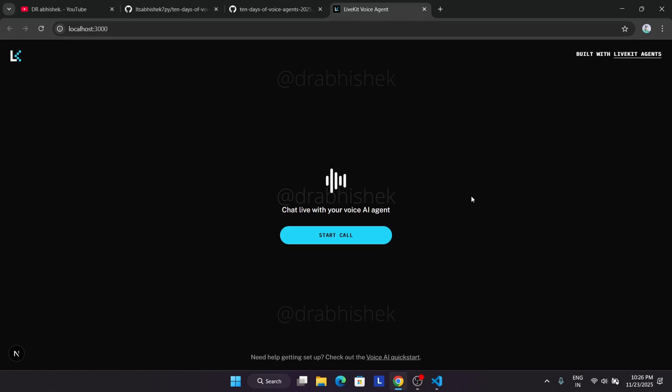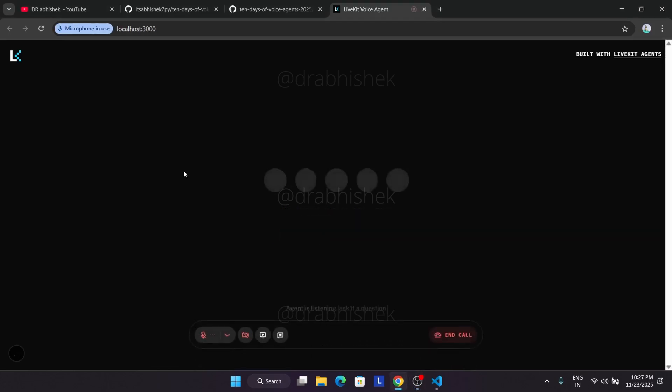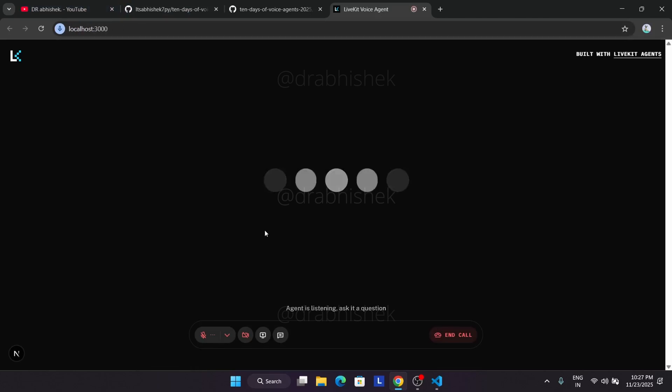You can see the agent is successfully live. Now what you have to do is click on start call and interact with it. For that, I'm just using the normal mic so that you are able to understand it. So let me change the mic. Now from here, just click on start call and make sure your microphone is enabled. Now the agent will ask over here.